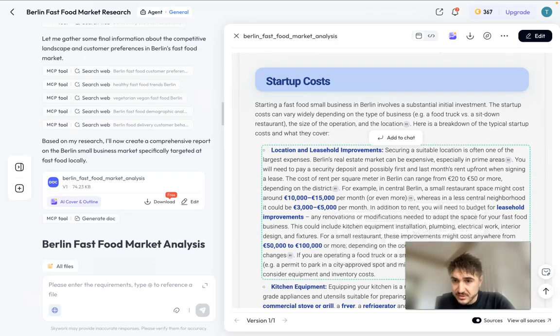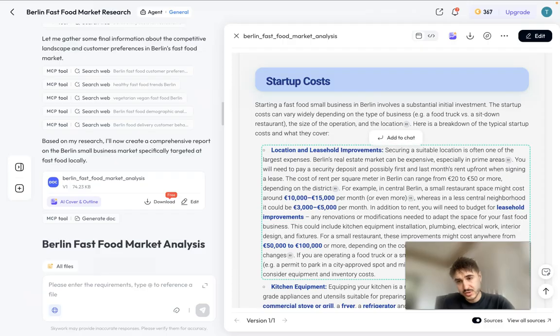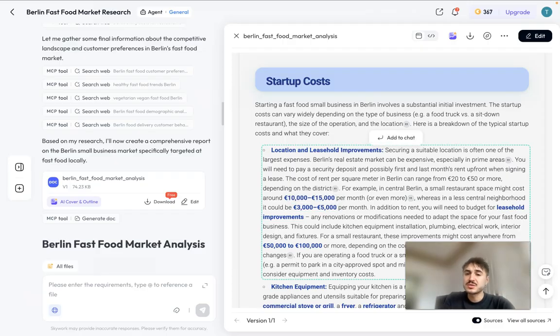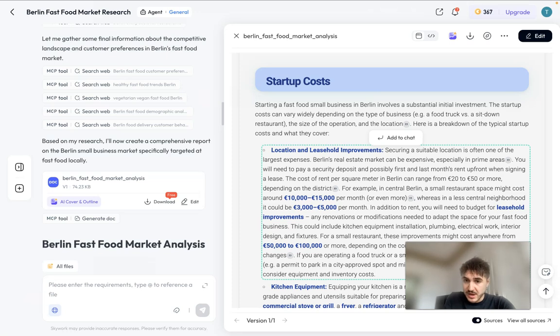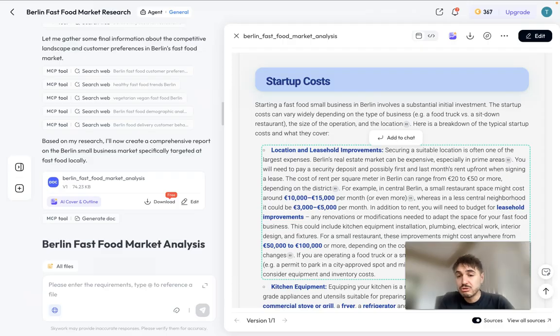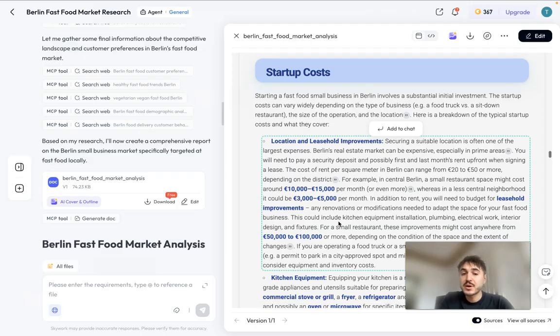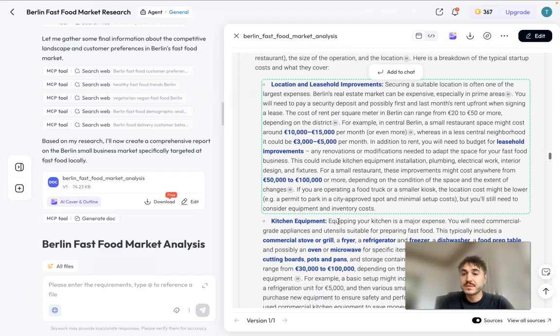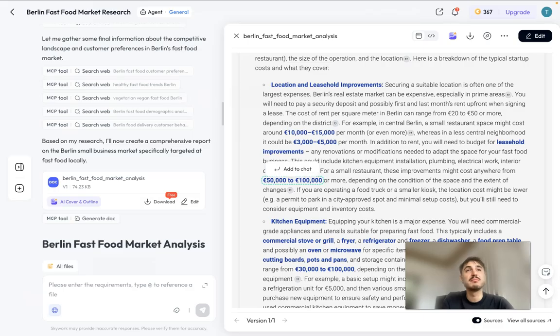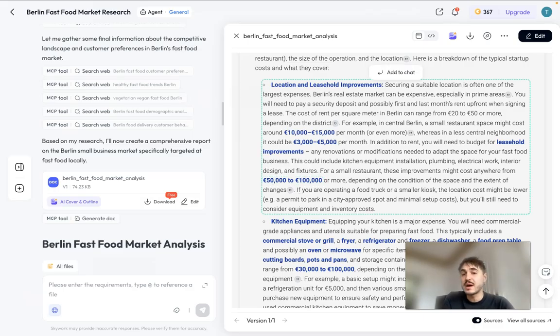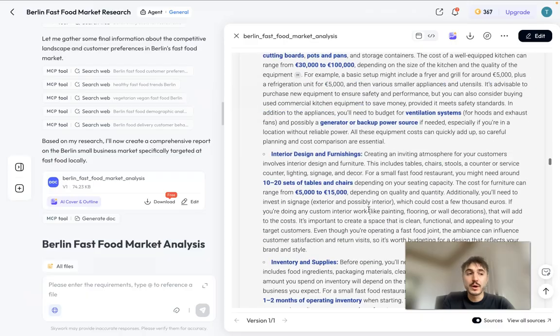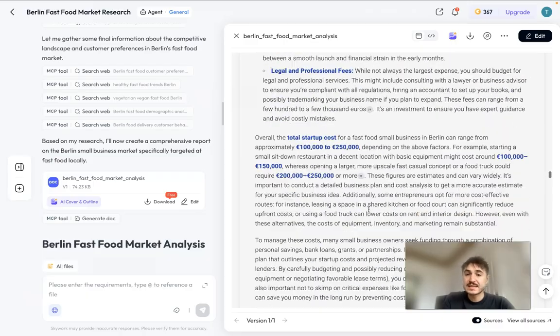For example, in central Berlin a small restaurant space might cost around 10 to 15,000 euros per month or even more, whereas in less central neighborhoods it could be 3 to 5,000 euros per month. And still you need to understand that for a restaurant it would be an amount of 50 to 100,000 euros or more, and that's how it works.